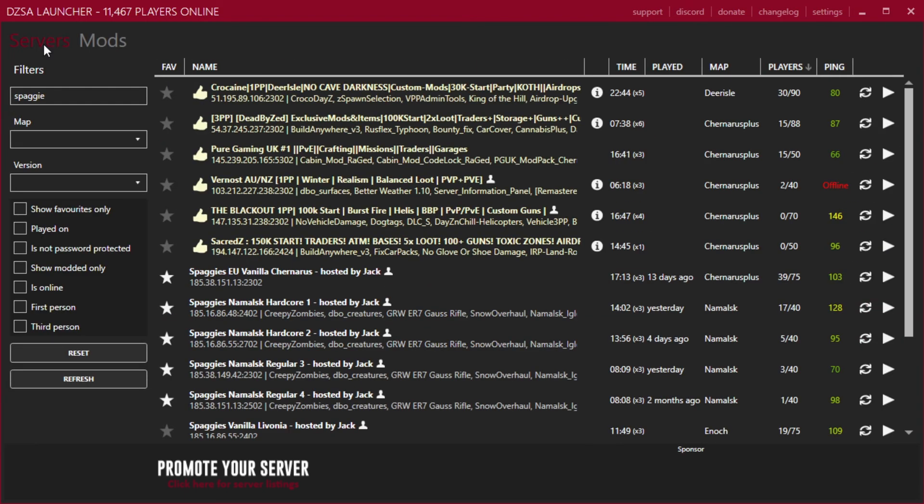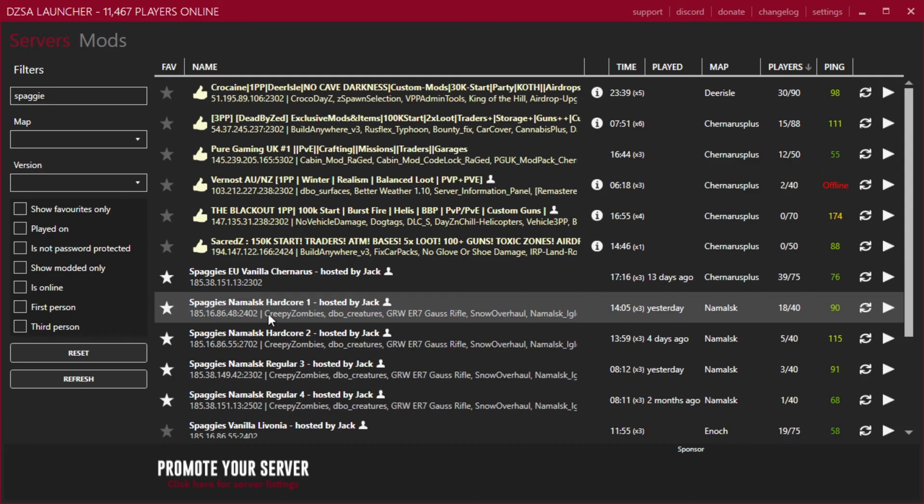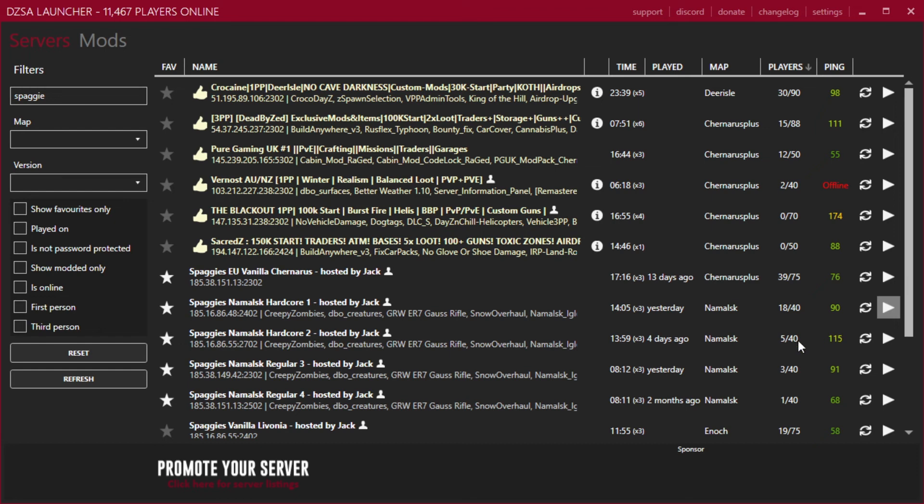We can now go back to the servers window. We will find the server which we want to join. Again, Spaggy's Namalsk Hardcore 1. Click the play button, hit play, and away you go. You will join the server. The game will load with all of the appropriate mods required for this modded server, and you will be able to play.